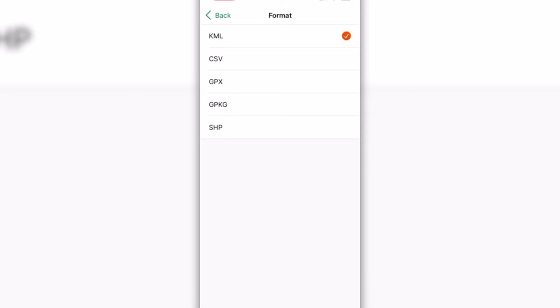Select the format that suits your needs. If you're not sure which format to choose, consider using KML, as it can be used in most applications and platforms.